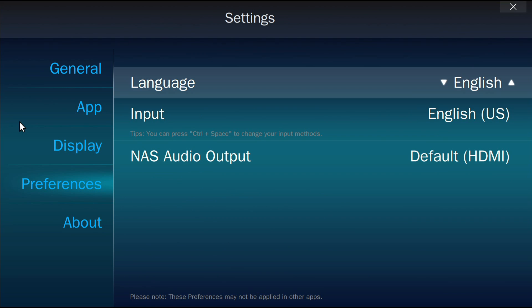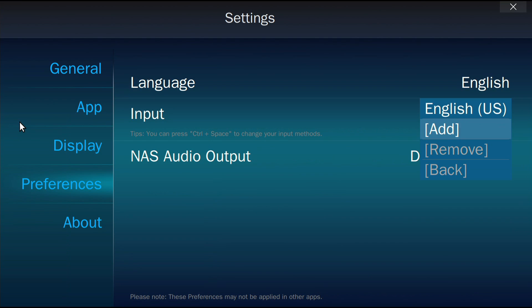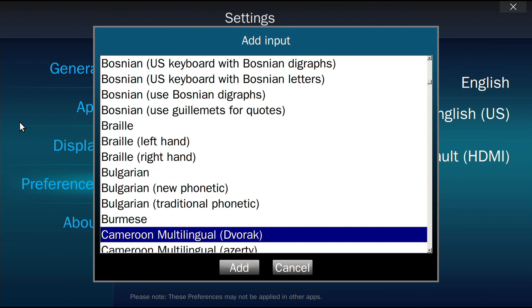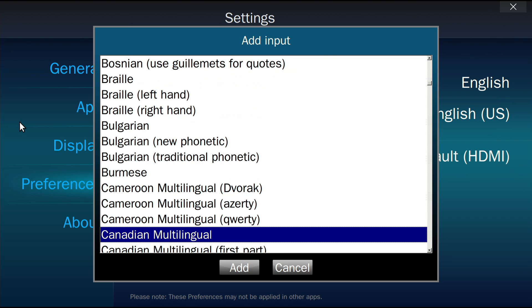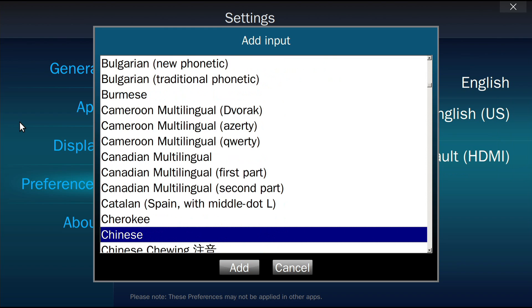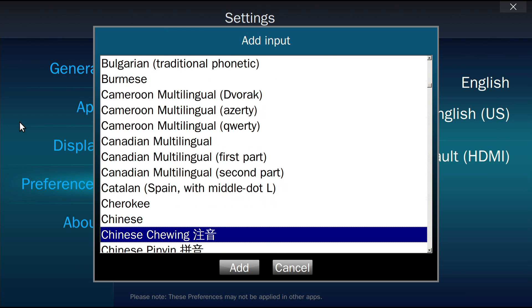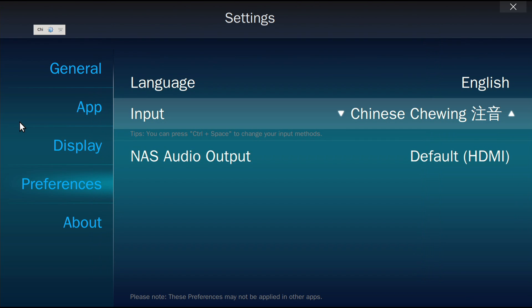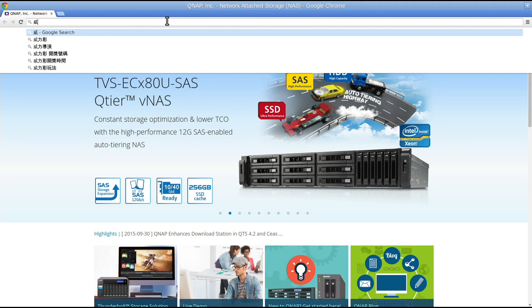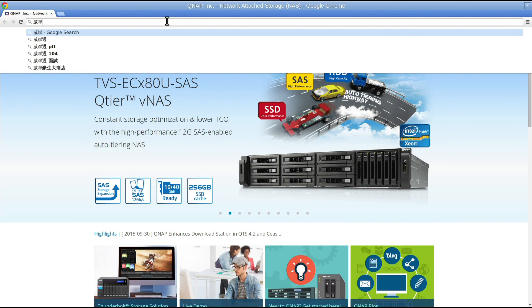In Preferences, you can add different input methods. If multiple input methods are set up, you can press Ctrl-Space to change the input settings.